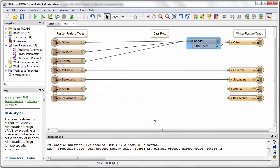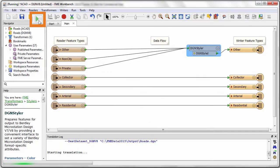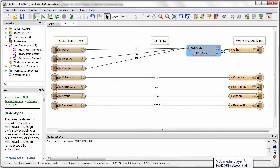Now I will run the translation by clicking the green play button. The translation runs and the output dataset is created.